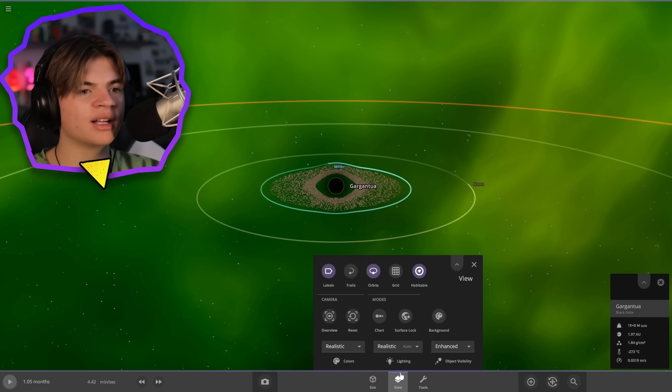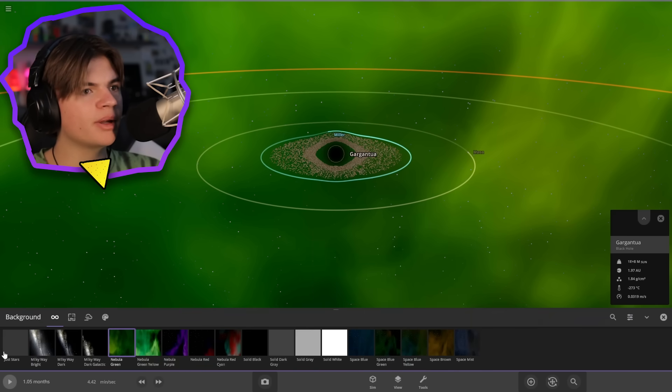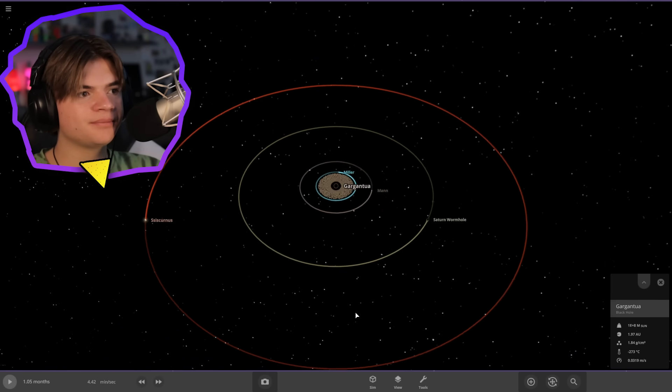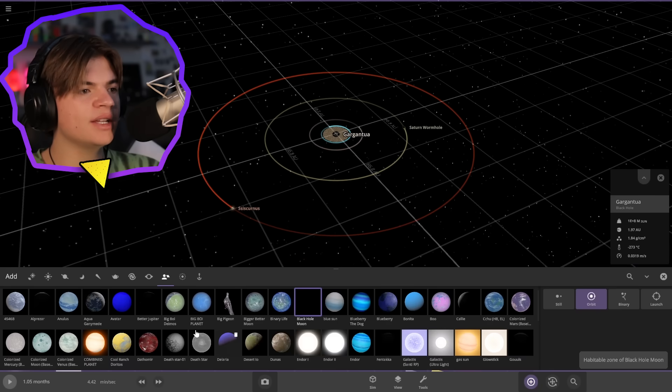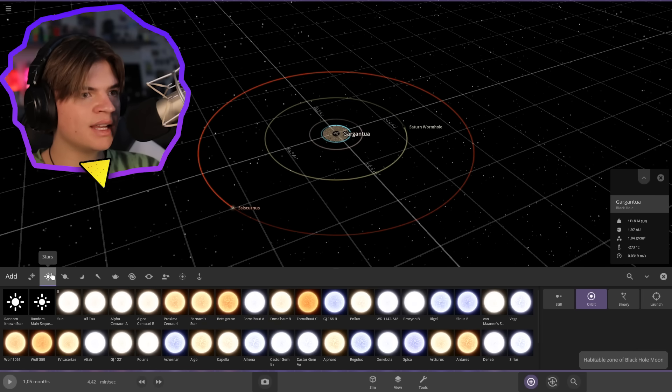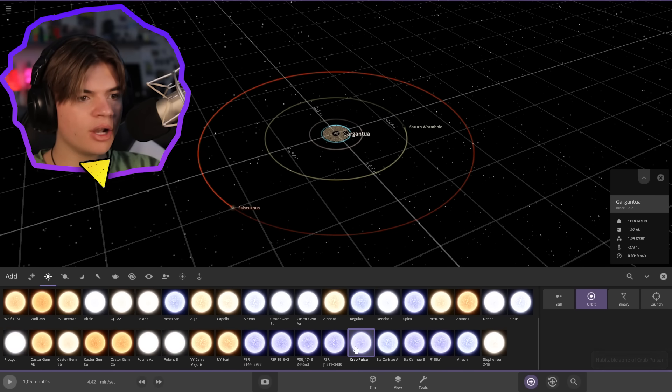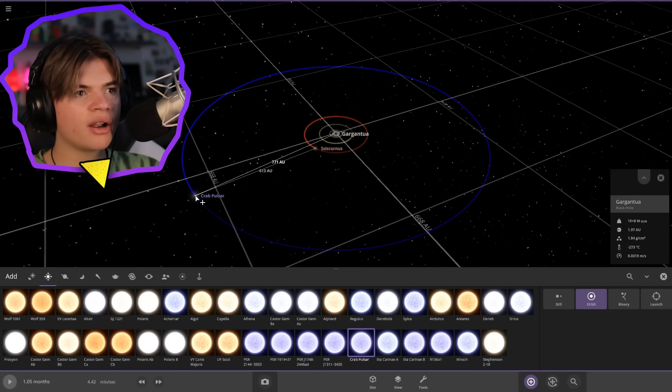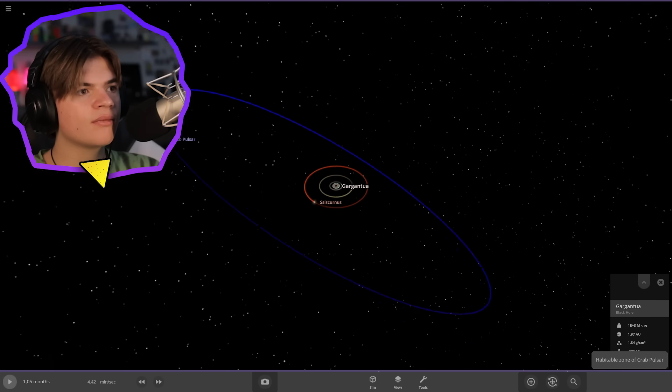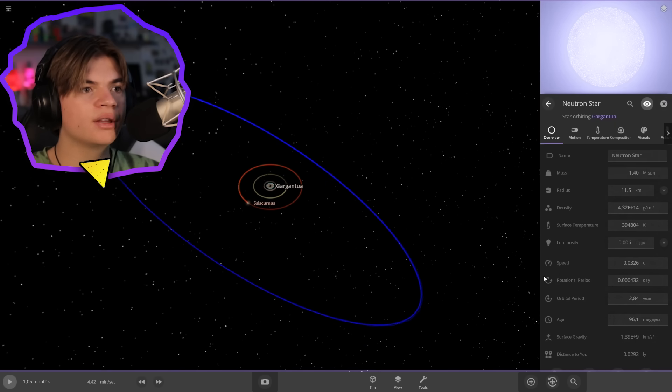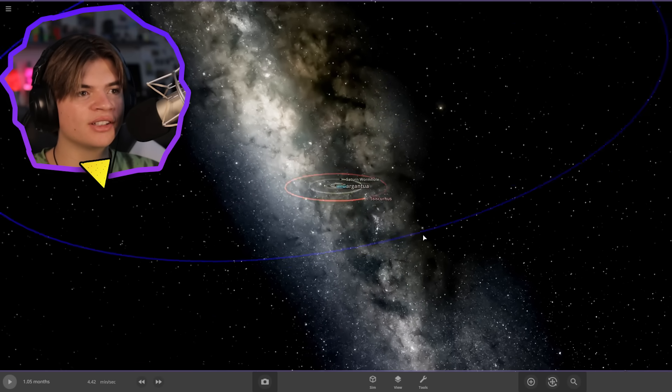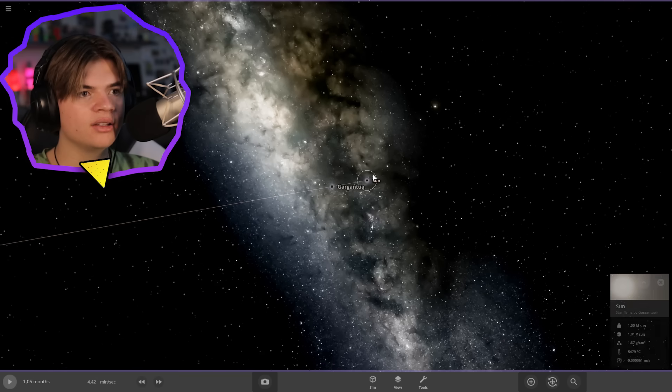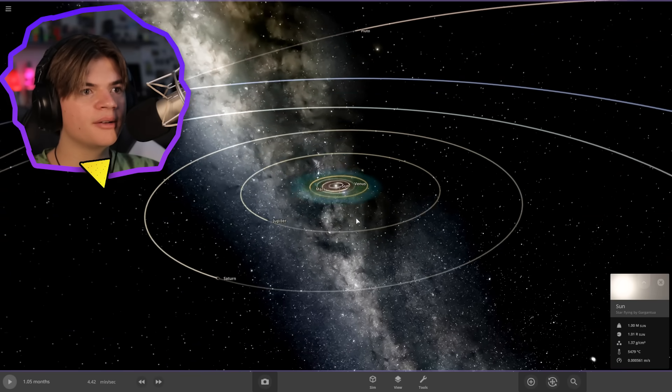But now we could probably go back to a typical Milky Way background and then check out our planet. And there also is a neutron star in the Interstellar system, so let's pull up a neutron star. Here we go, the Crab Pulsar. Sure, and we'll put it out here. So there's the Gargantua slash Interstellar system and it's connected theoretically to our solar system over here.